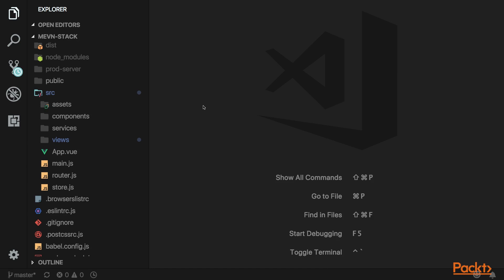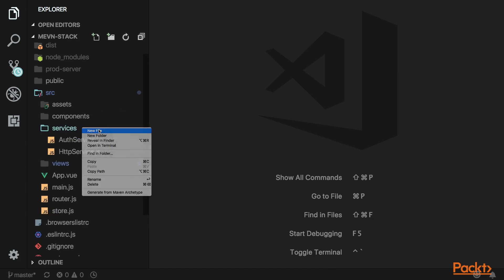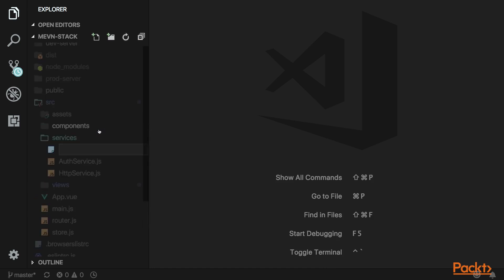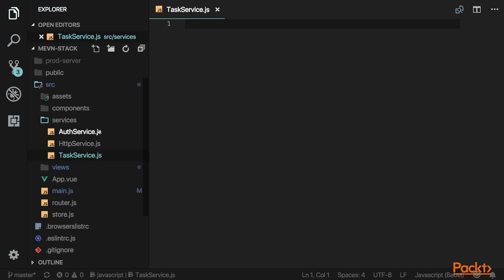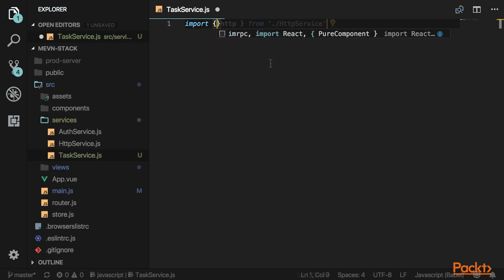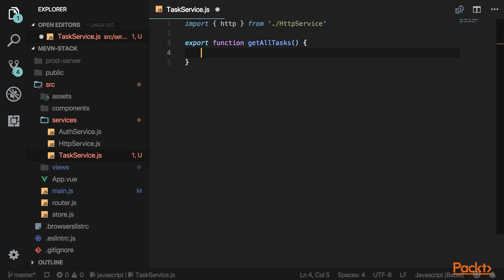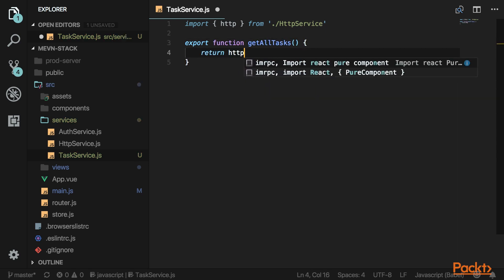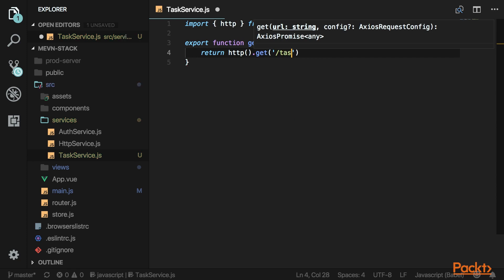Next, let's go into our services and create a service for tasks. I'll call it taskservice.js. First, I'll import the HTTP service that we created. I'm going to have a function for getting all the tasks — this will just return HTTP.get and then pass in the task URL.